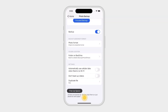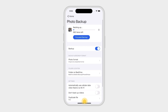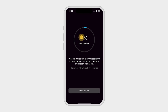Depending on your settings, once the backup is complete, B-Drive will automatically backup new photos from your phone whenever your phone and B-Drive are connected to the same WiFi network. If you have a lot of photos to backup, you can use the Focused Backup feature, so B-Drive can backup your photos without interruption.